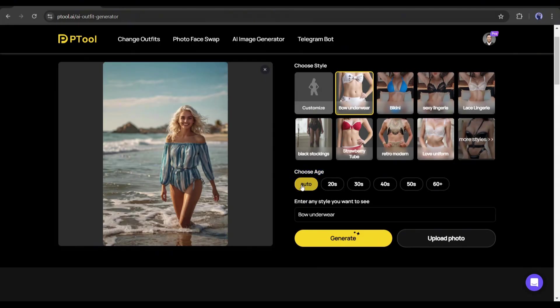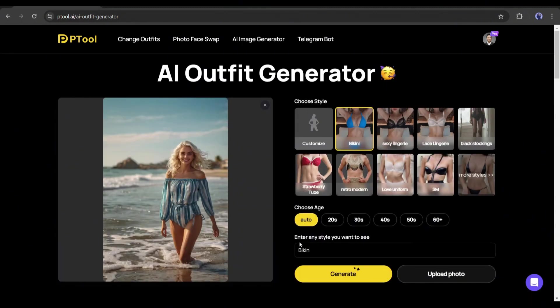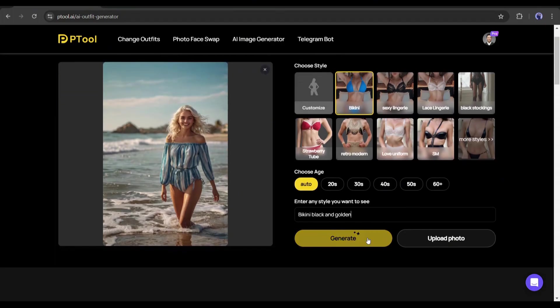By default, the age is set to auto, but you can set different ages. Next, you will find a style description where you may notice the selected style name. You can add an additional description, or if setting a custom style, you have to mention the style here — I will talk about this later. Now I will add an additional description; for example, I am writing 'black and golden' after bikini. Once everything is set, hit the generate button.